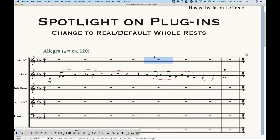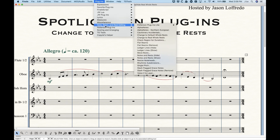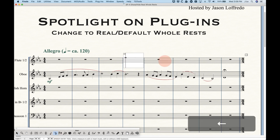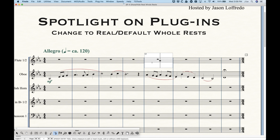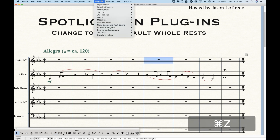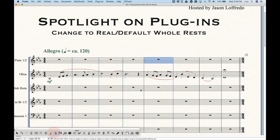Using the plugins is rather easy. You just select any measure, go to Plugins > Note Beam Rest Editing. In this case I know this is a default whole rest, so what I want to change it to is a real whole rest, so I'll choose that one. It kind of looks like nothing happens — again, because they look exactly the same. But if we go into Speedy Entry, we'll see that there actually is something there now, so we know that's a real whole rest. Of course, it works the opposite too: if we select a measure that has a real whole rest and choose Change to Default Whole Rest, it will do just that, and now we're back to that blank measure bar rest.